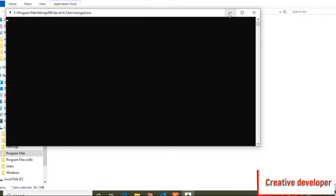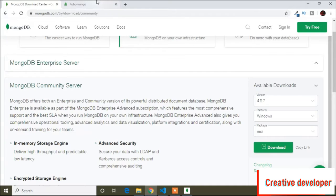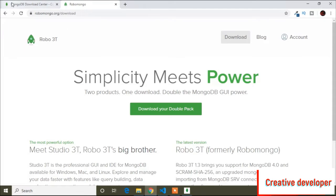After that, you have to download one more software called Robo 3T. I will provide the link of Robo 3T in the description. It is easy to download. Inside Robo 3T you can see the structure of your database. So you have to download these two software: MongoDB for the database and Robo 3T to see the structure of your database.